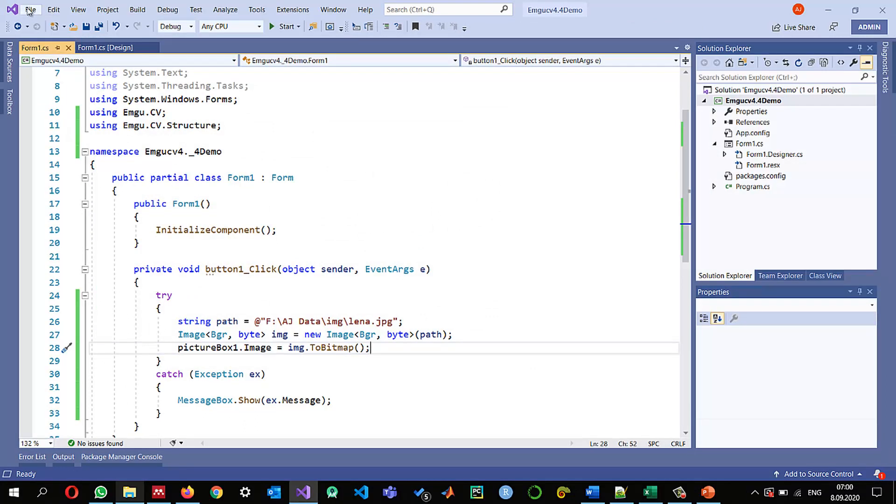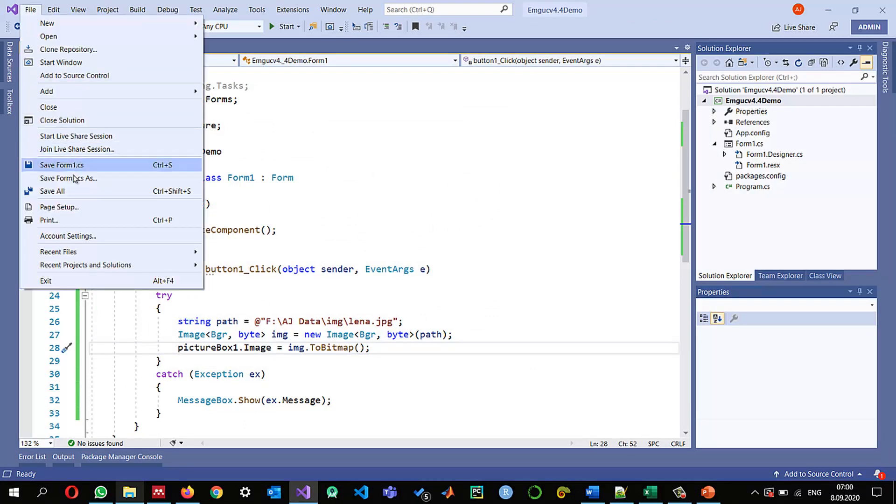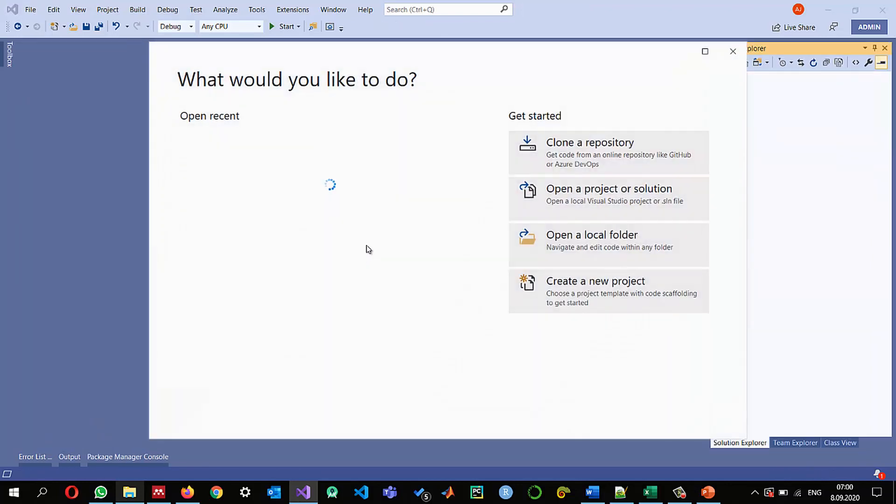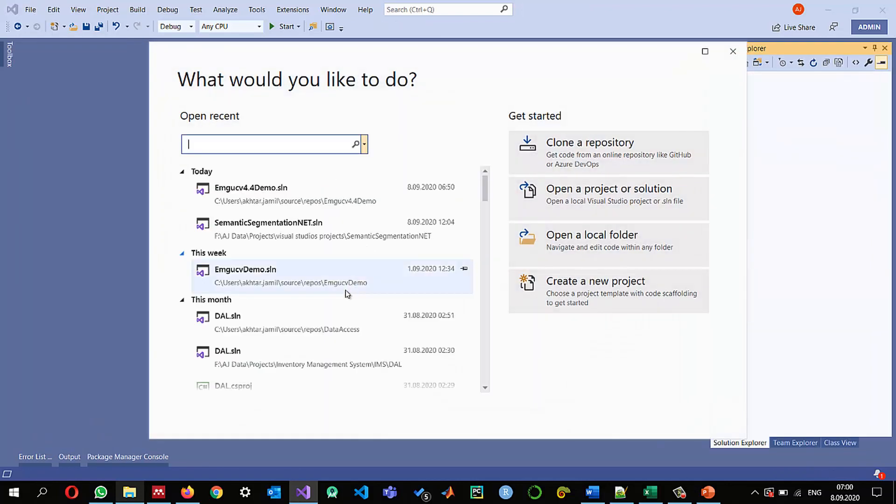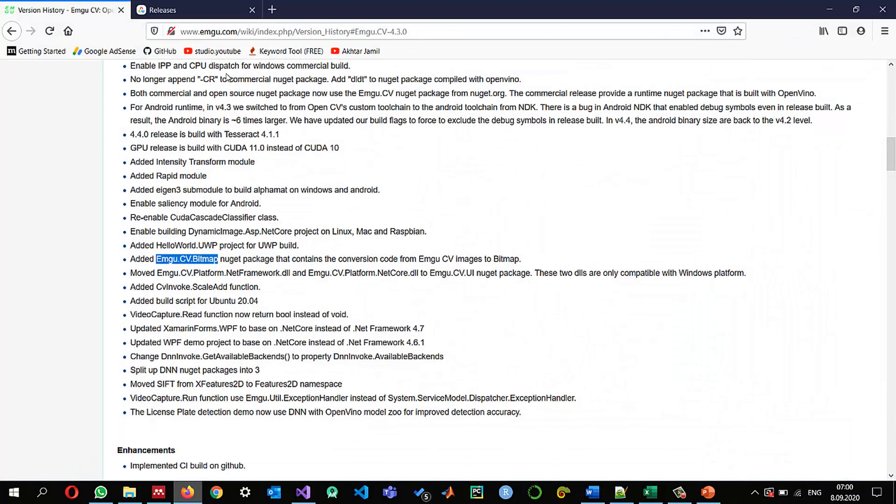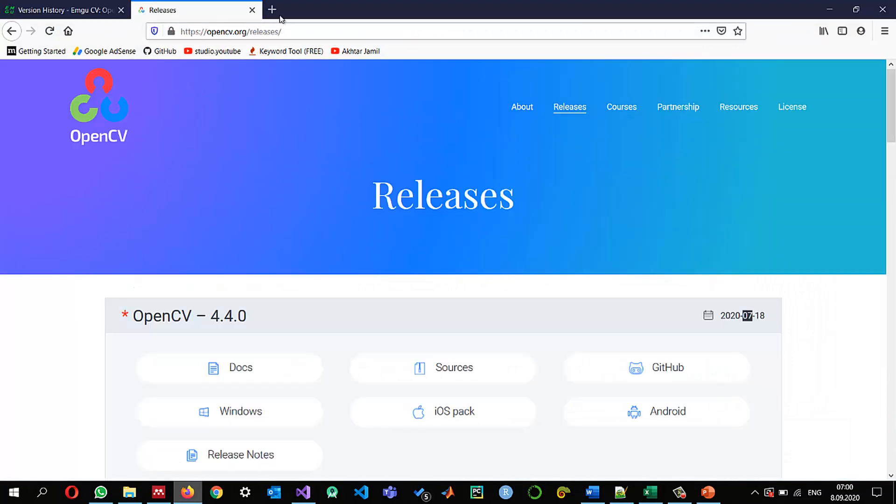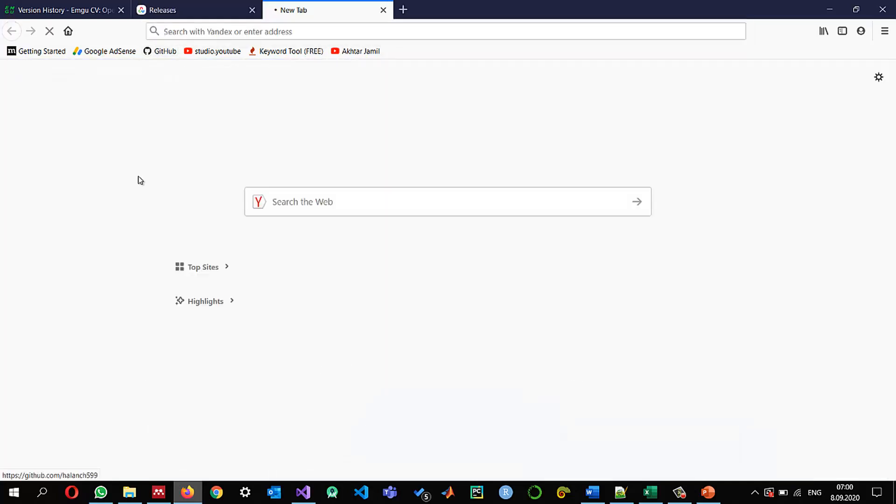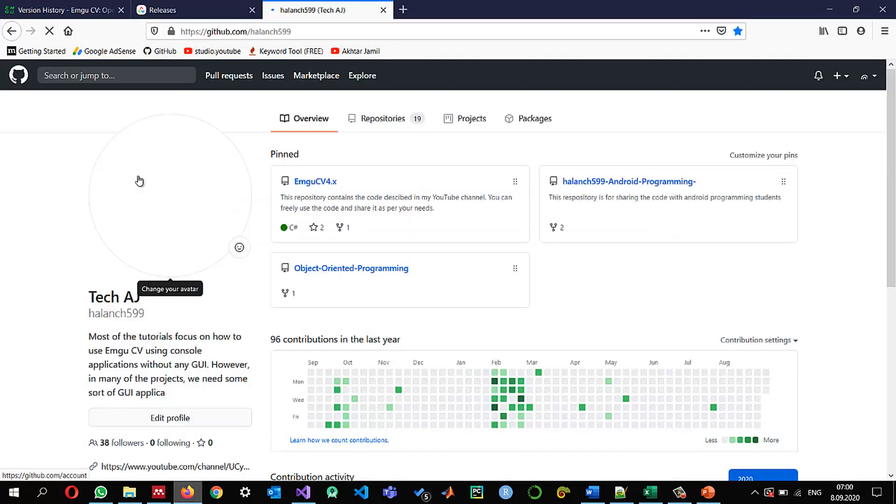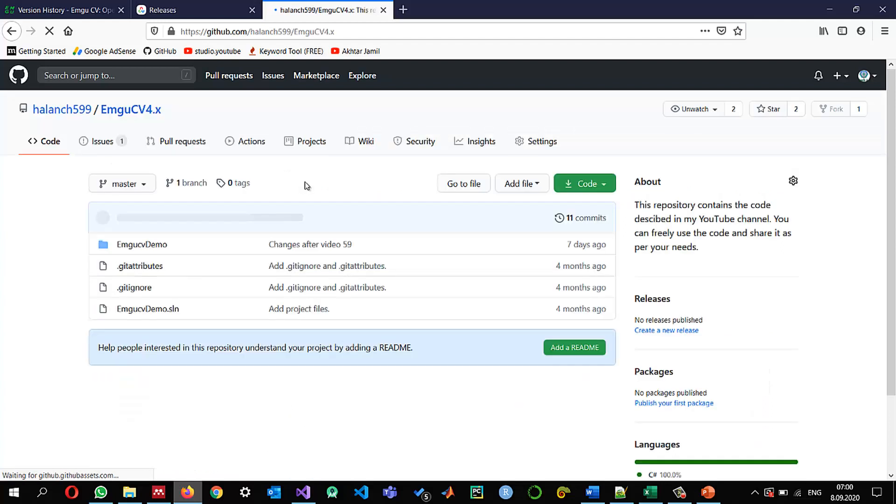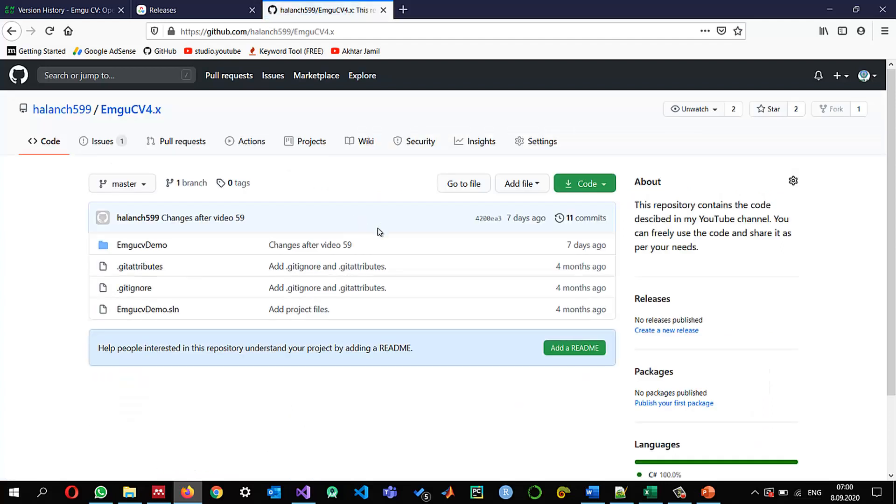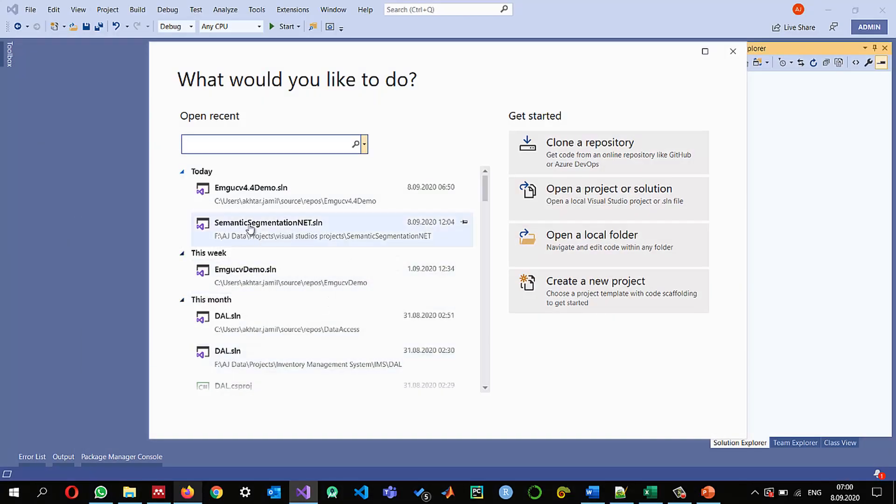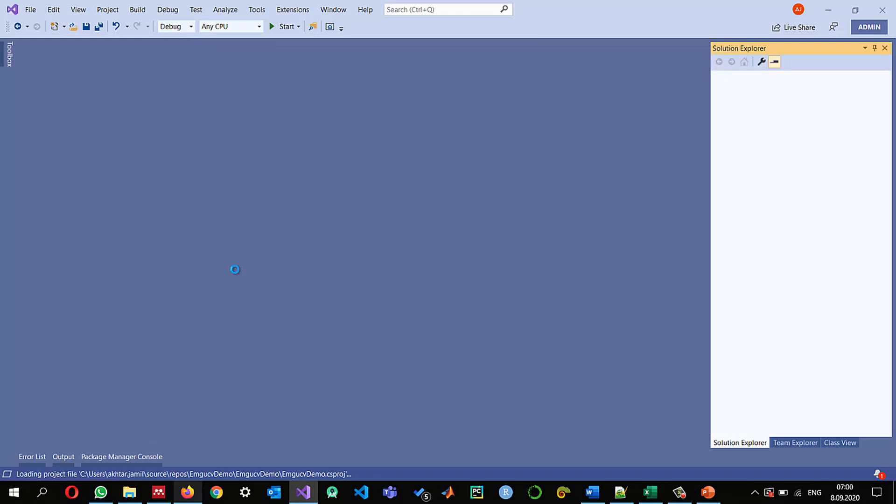And since I'm working on an existing project and I'm sharing this project with you on the github as well so let me show you the github this is emgucv 4.x I have written x so that the latest versions will be so this is the demo that a project that I have shared already with you so I'm going to update the emgucv to 4.4 as well.